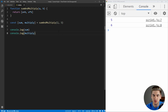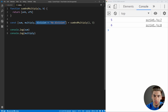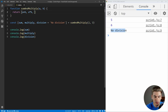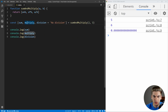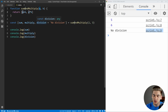We can also set default values with destructuring. For example, we can add a division variable with a default of 'no division'. By default it says 'no division' because the function only returns two values. But if we add a third return value of a divided by b, you'll see division gets populated. When it's not there, it falls back to the default value set in the destructure. The power of destructuring is really most apparent with objects, so let's jump over and look at object destructuring.